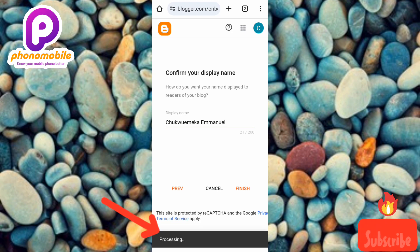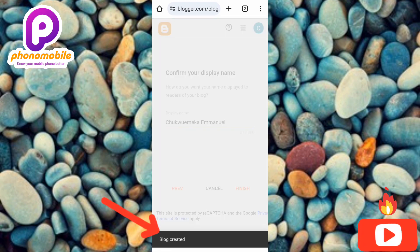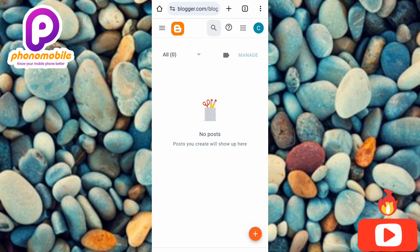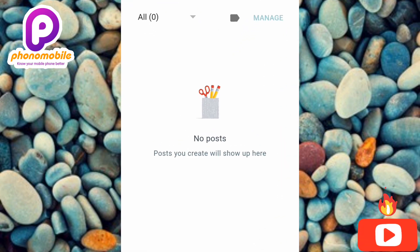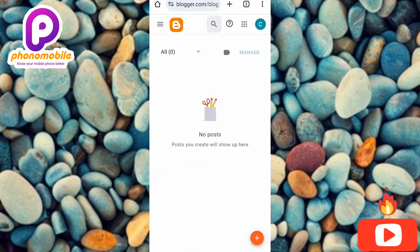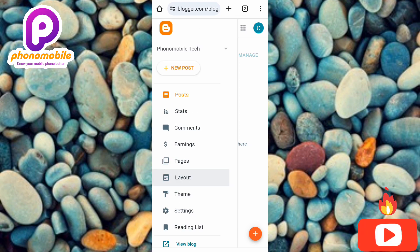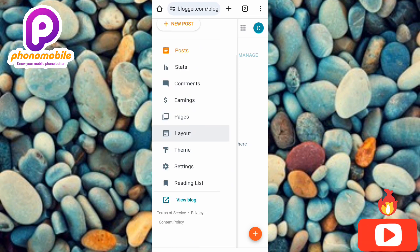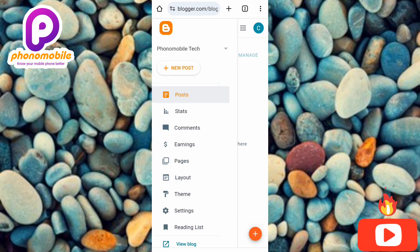Blog created! I've successfully created a free website and blog. You can see the interface — it says 'No posts. Posts you create will show up here.' There are no posts yet because this is a new blog. Let me tap on the navigation tab at the top left corner. Here's my profile page with features including Posts, Statistics, Comments, Earnings, Pages, Layout, Theme, Settings, and Reading List.